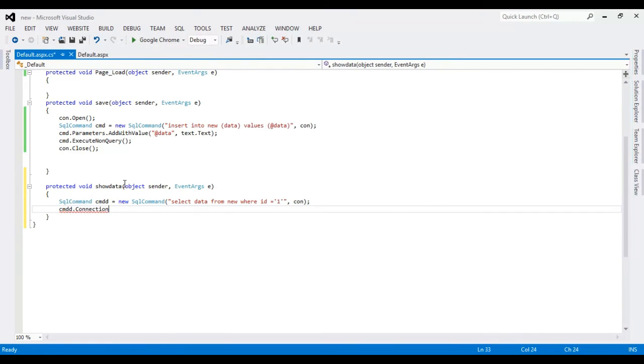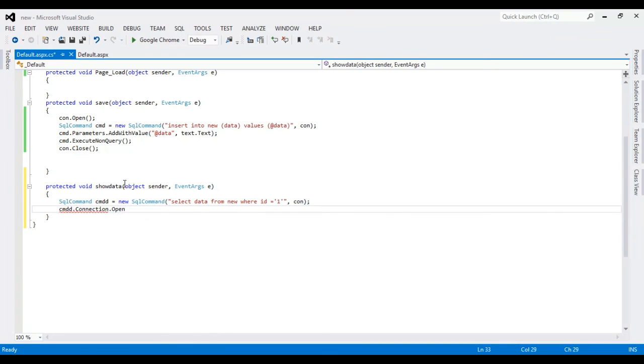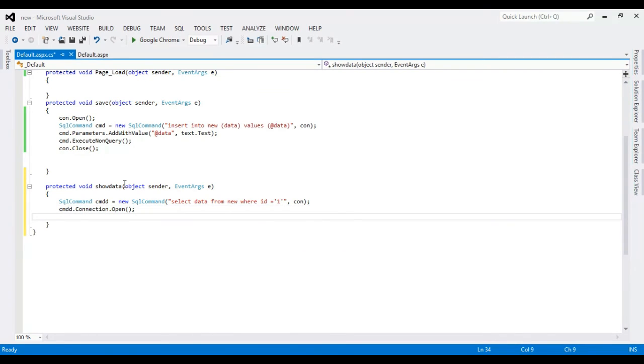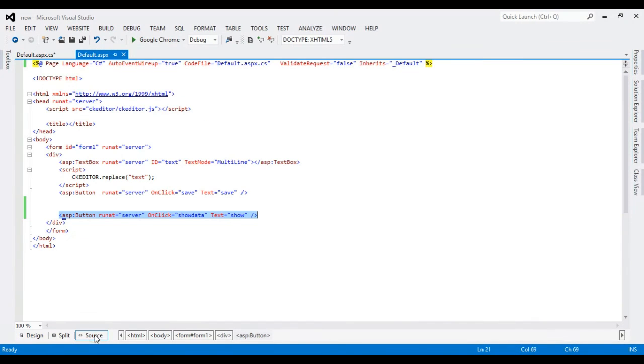Sorry. Okay, connection open. And great, I'm going to write a label just to show it.